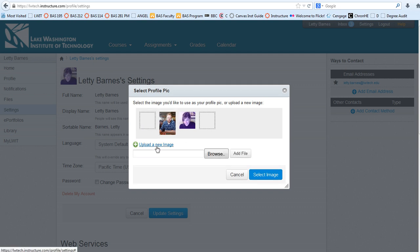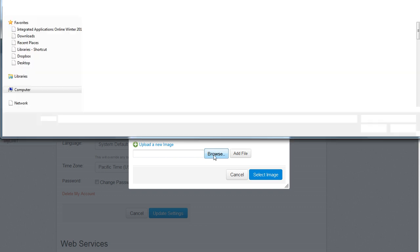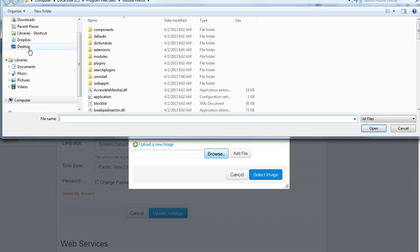So I'm going to click to upload a new image and browse. And it's acting a little slow, but there we go.